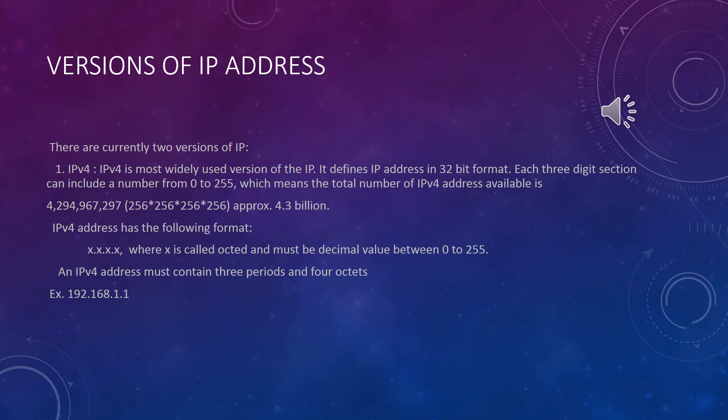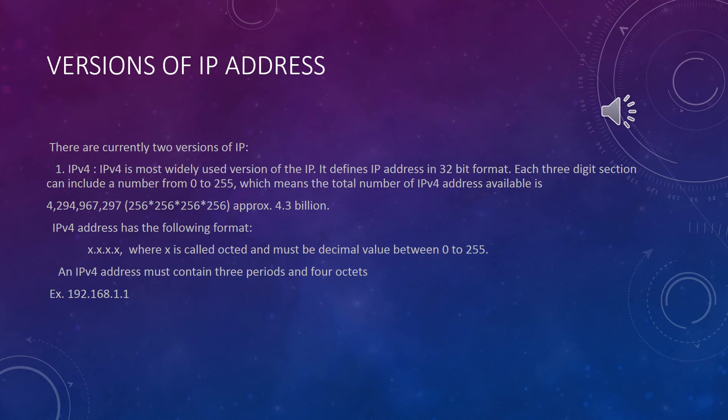IPv4 is the most widely used version of IP. It defines IP addresses in 32-bit format. Each three-digit section can include a number from 0 to 255, which means the total number of IPv4 addresses available is approximately 4.3 billion.